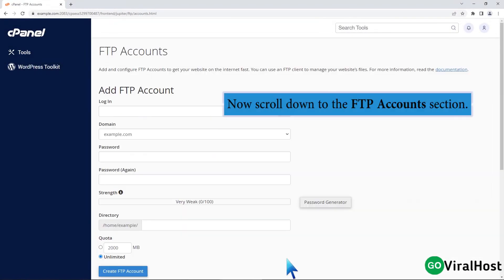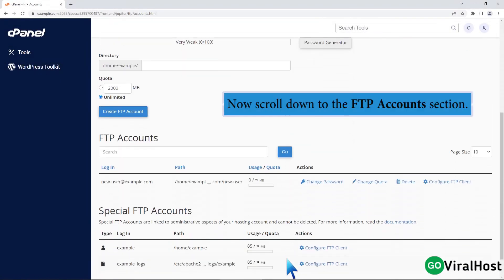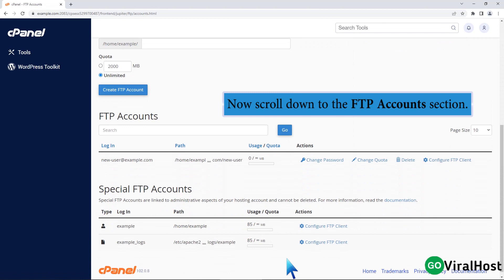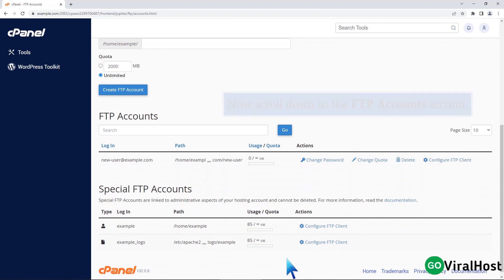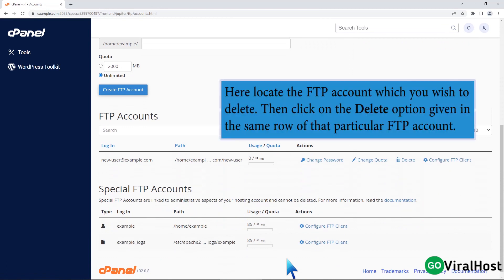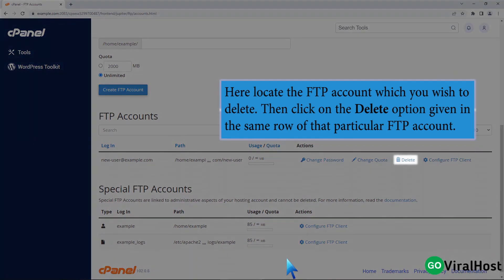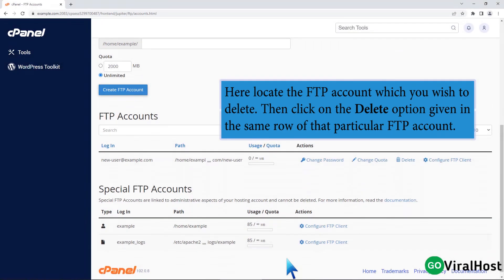Now scroll down to the FTP accounts section. Here locate the FTP account which you wish to delete, then click on the delete option given in the same row of that particular FTP account.